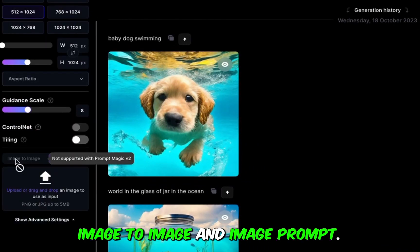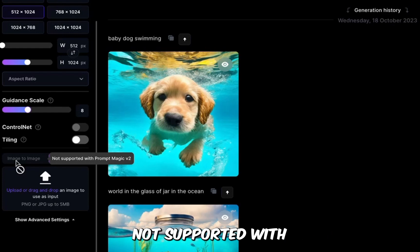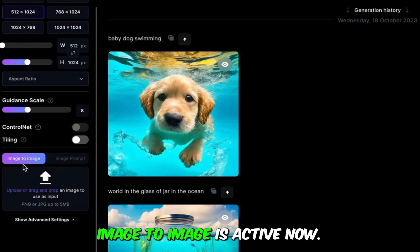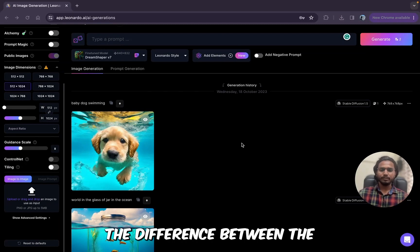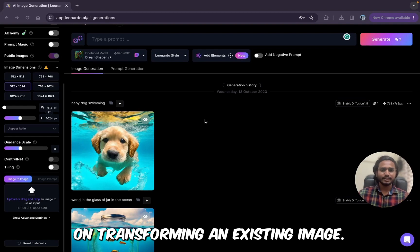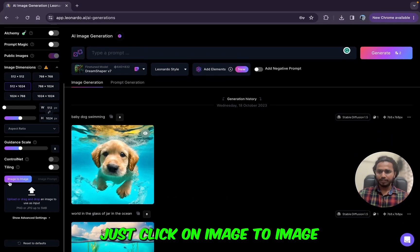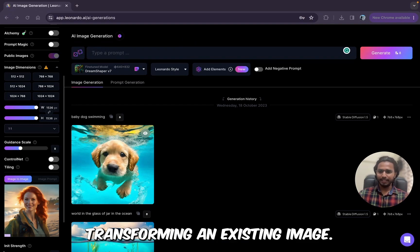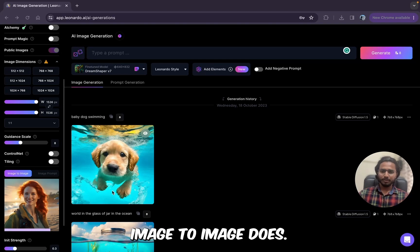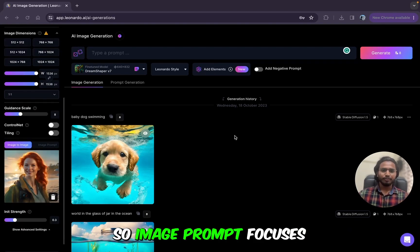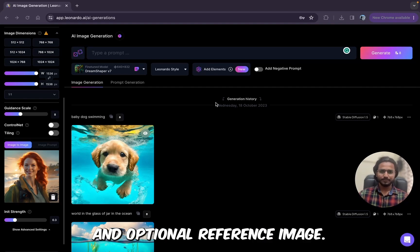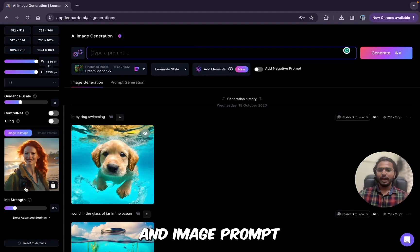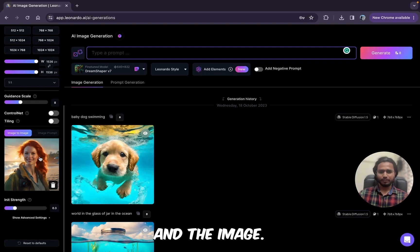Here are the features I was talking about: image to image and image prompt. If I click on image to image, it says it's not supported with prompt magic version 2, so I just need to disable that and then it becomes active. Before starting, let me explain the difference. Image to image focuses on transforming an existing image. Image prompt focuses on creating a new image based on the text description and an optional reference image. In short: image to image transforms the existing image, while image prompt creates a new image based on the prompt and the reference image.